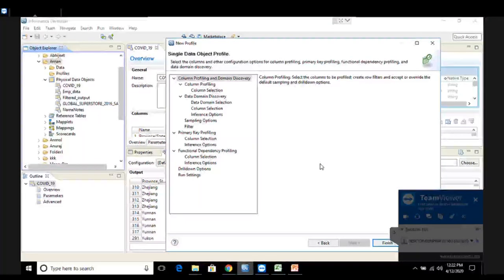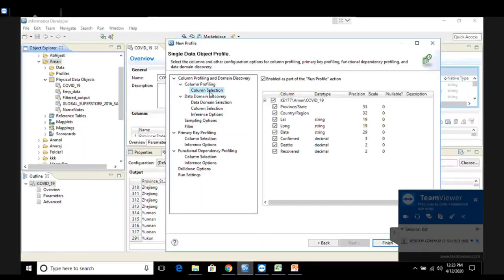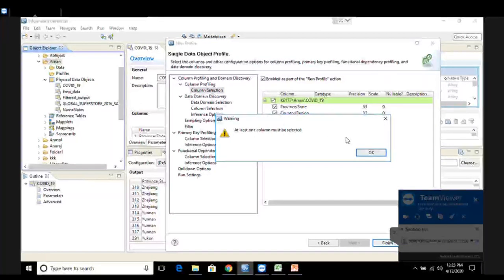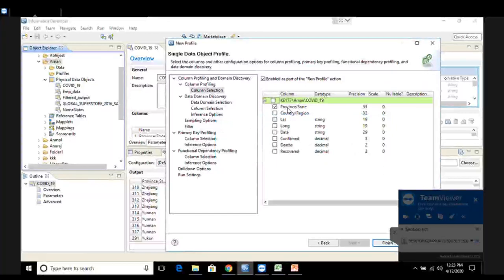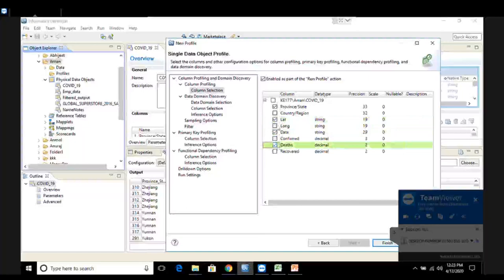These are basically the feature selection areas of your profile - where you choose multiple operations and features to build the profile. The very first one is column profiling. Under column profiling, I need to select those columns whose profile I want to create. It is not necessary to create the profile of all the columns, but at least one column must be selected. If I uncheck all columns it gives an error. I can select one or more columns - for now I'm going to select all the columns.